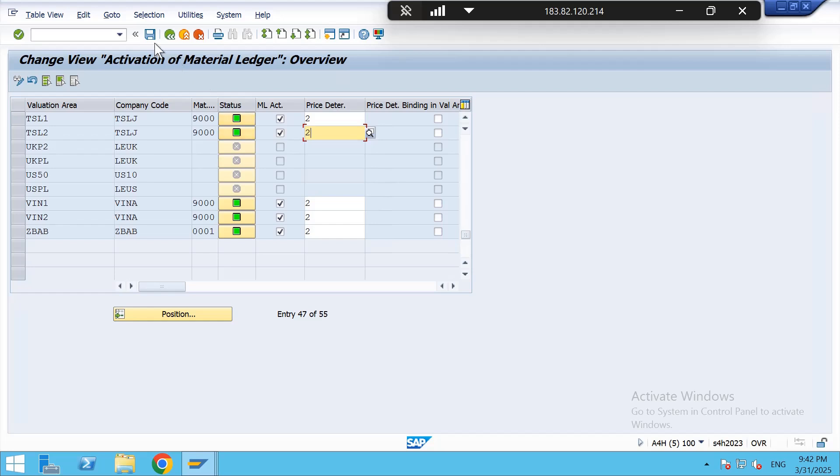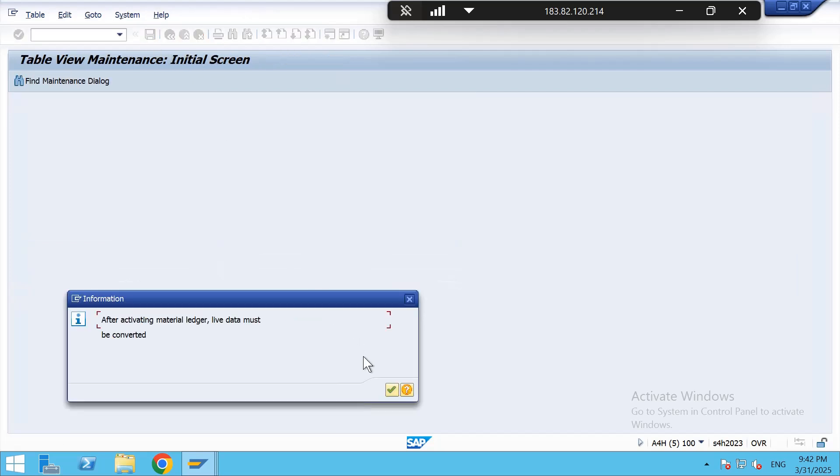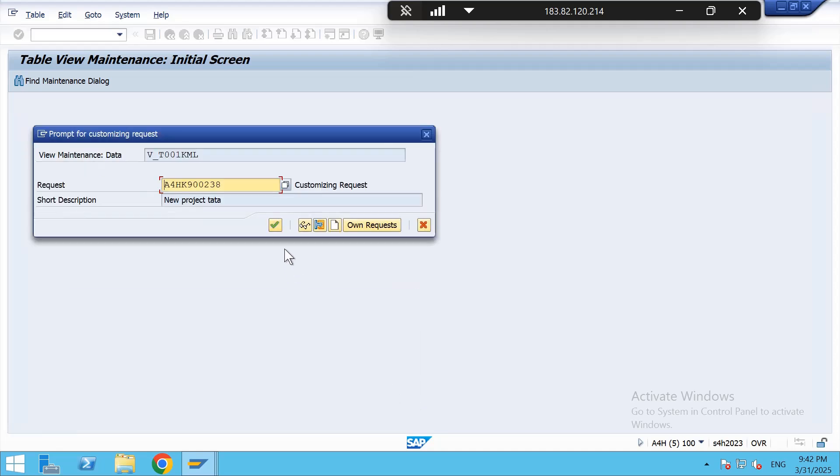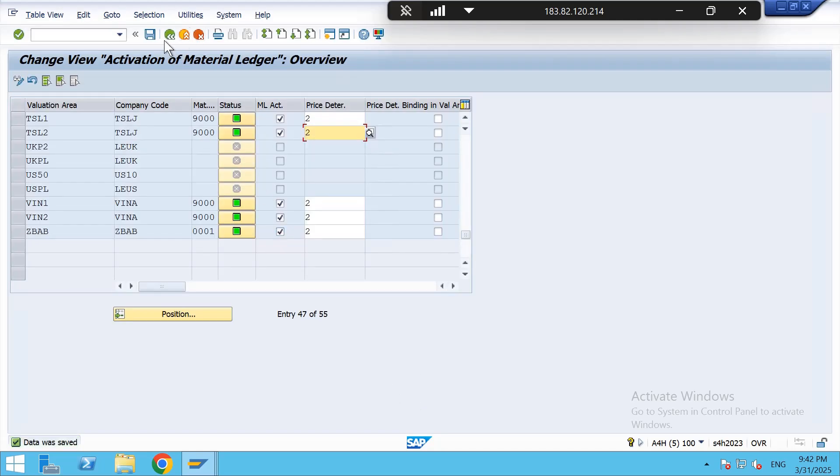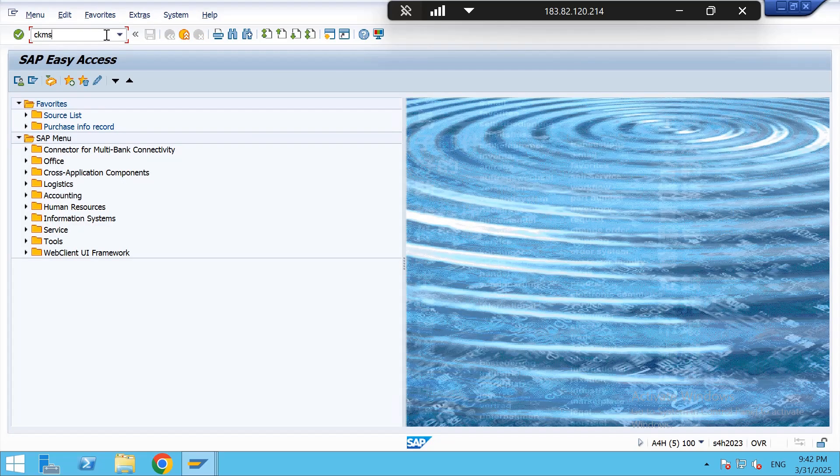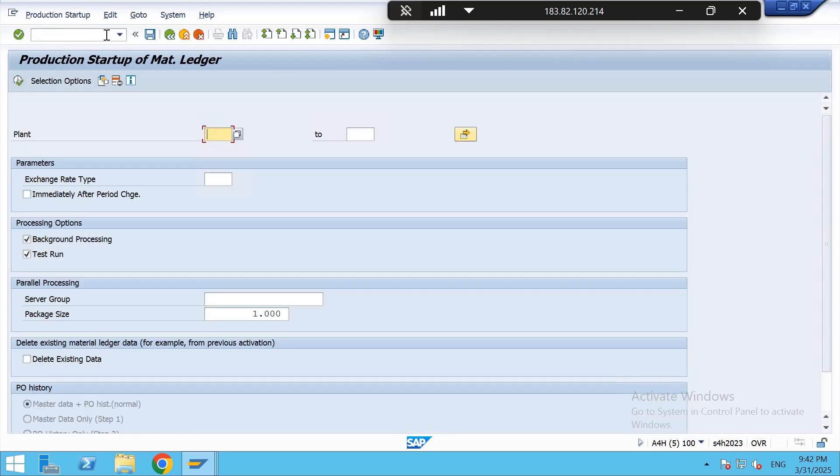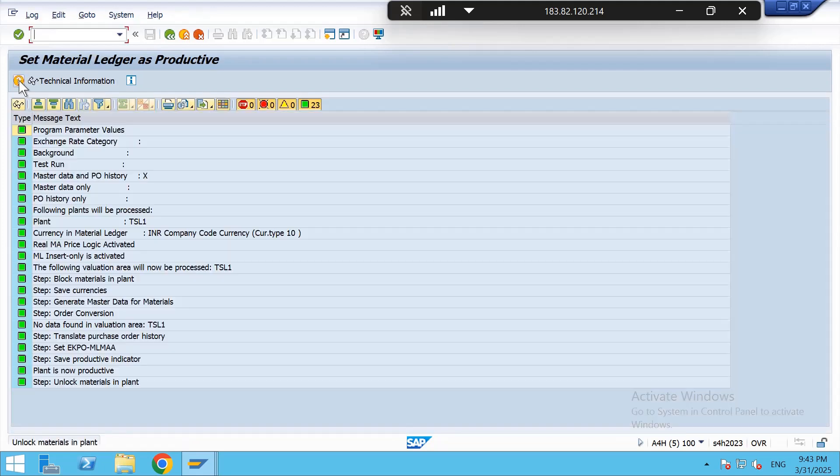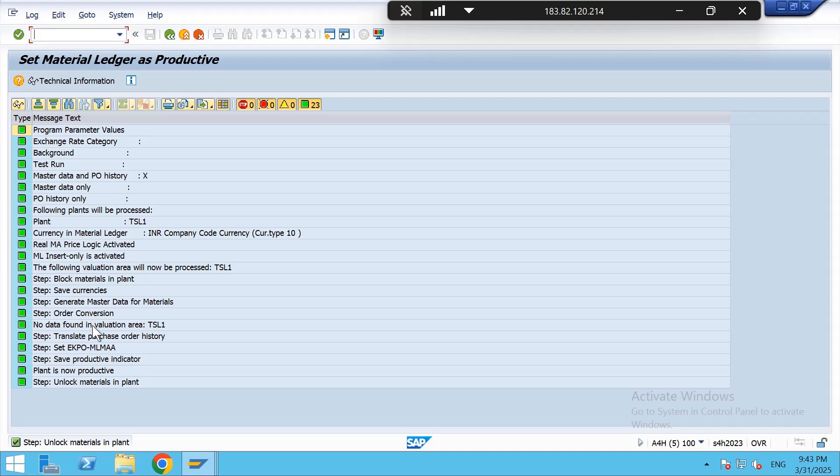Again, now the fourth step, that is CKMSTART. In this we need to give again the valuation area, that is plant TSL1. Both background processing and testing must be unchecked, and then execute. The message should all be in green. So this shows that material ledger has productive.